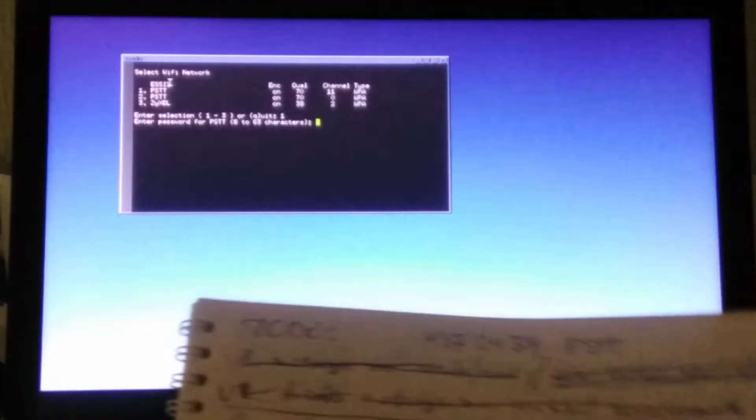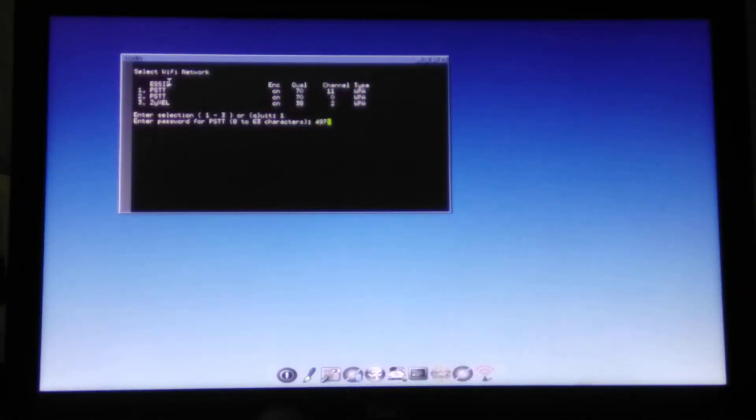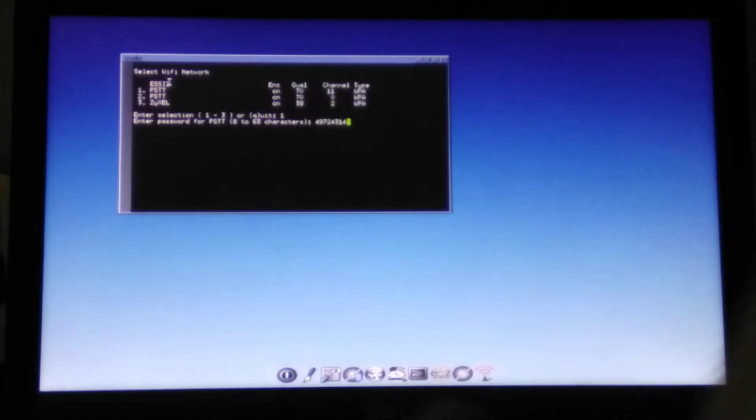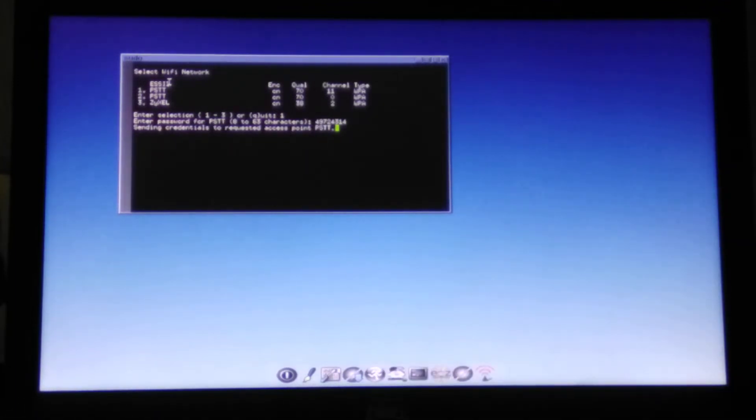And the password is like this. And here we go. So connecting to the Wi-Fi.